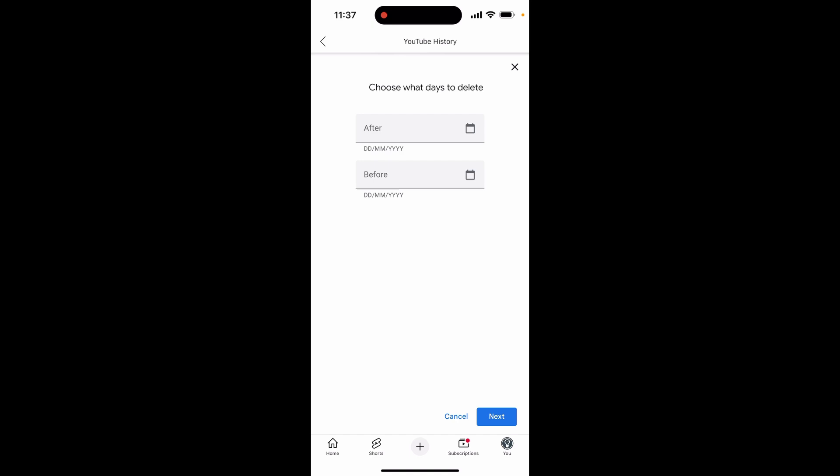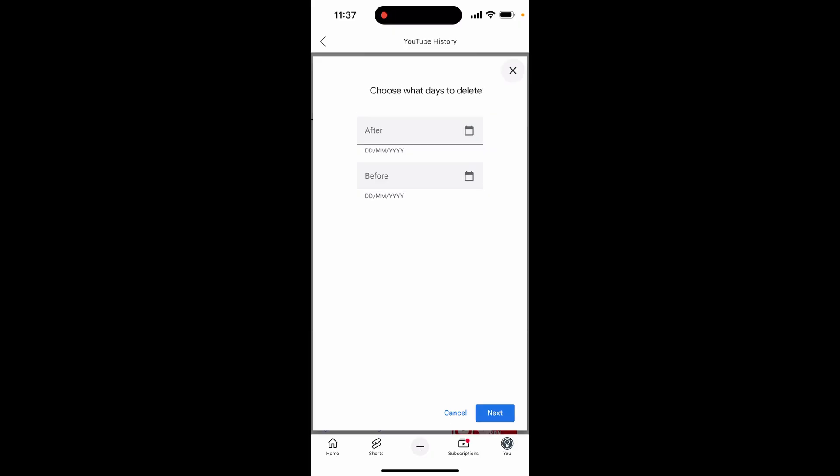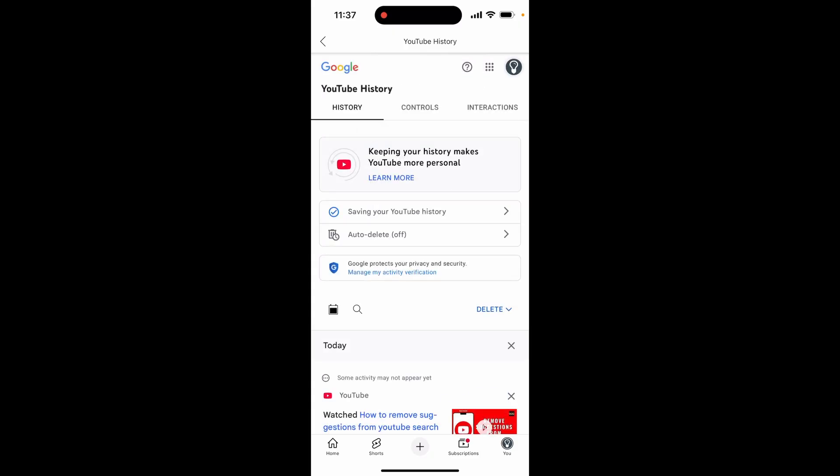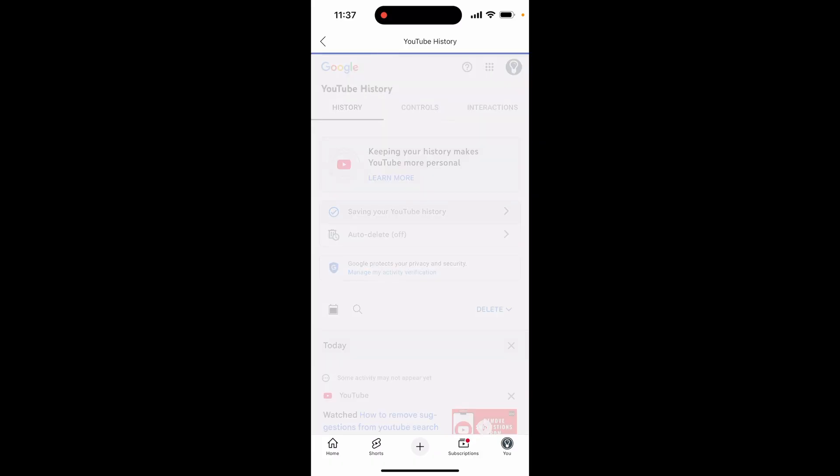Now do note when you do delete your history it will affect your recommendations as well, but if all that you're bothered about is cleaning up your search suggestions, then this will get it done because it will delete all of your watch history and it won't suggest any more videos based on that history. So those are really the only ways that you can do it.